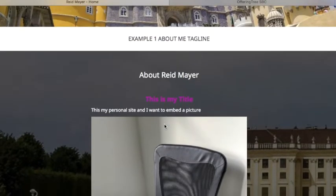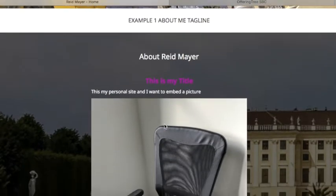This allows for more flexibility and customization of your OfferingTree site. We hope you enjoy this feature, and we look forward to seeing everything that you have to offer.